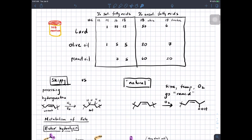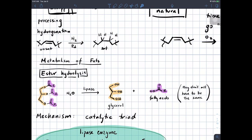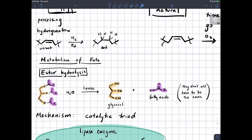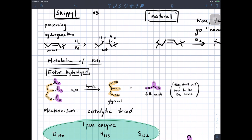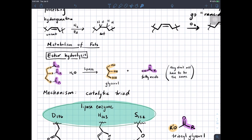Let's talk about the metabolism of fats. The first step in fat and oil metabolism is ester hydrolysis. We take the triacylglycerol, add water, and hydrolyze each of these esters into the glycerol molecule and three fatty acid molecules. Those fatty acids don't all have to be identical. The enzyme that does this is called lipase, and the mechanism involves the so-called catalytic triad, which we'll discuss because you'll encounter it later in biochemistry.